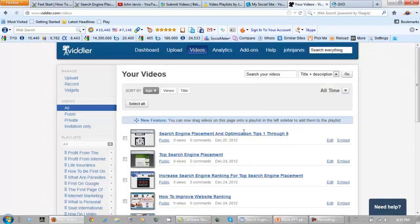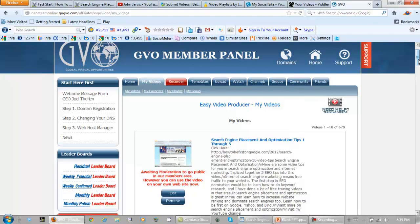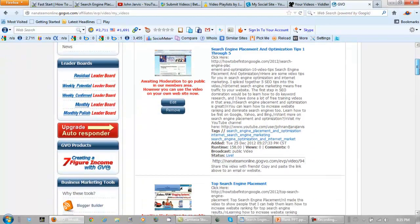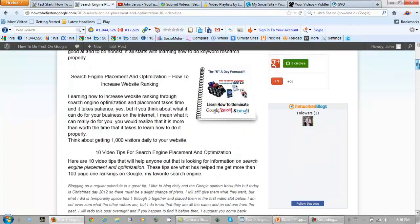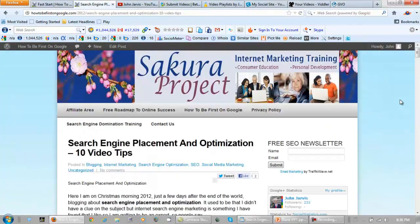I also use Viddler — Viddler used to be free but it's not anymore. Another one that I use is GVO, which isn't free. There are a lot of free places on the internet where you can upload videos, and these videos get you a lot of powerful backlinks. You can see the Alexa ranking on some of these sites, and these backlinks in turn make your website appear more valuable in the eyes of Google.